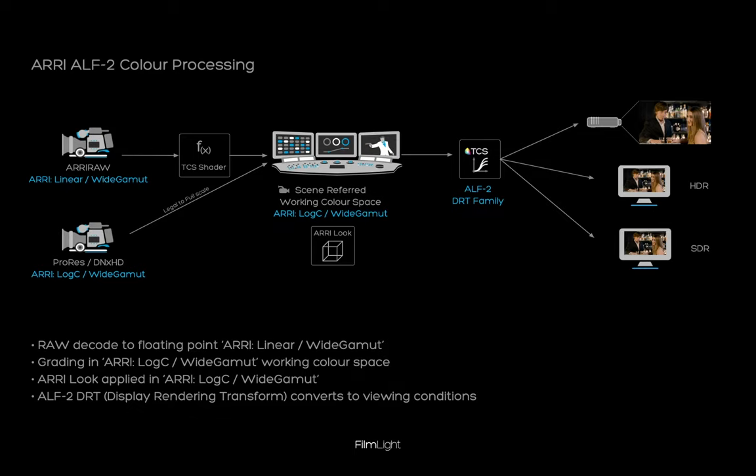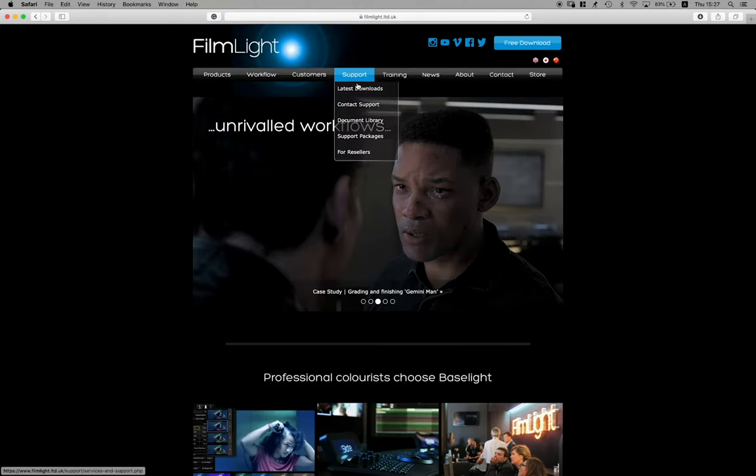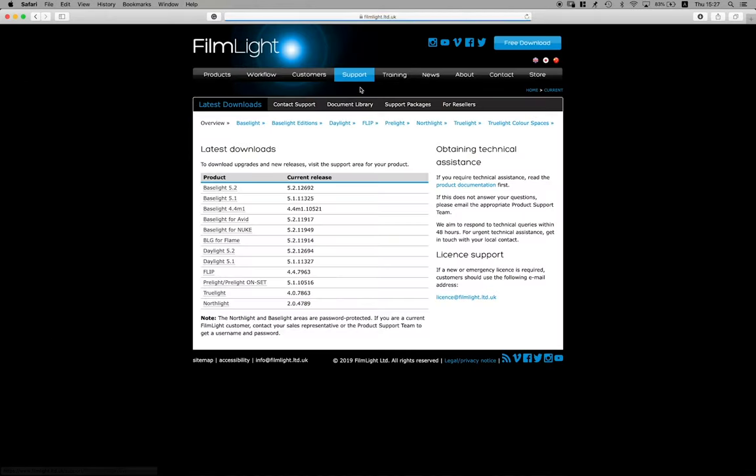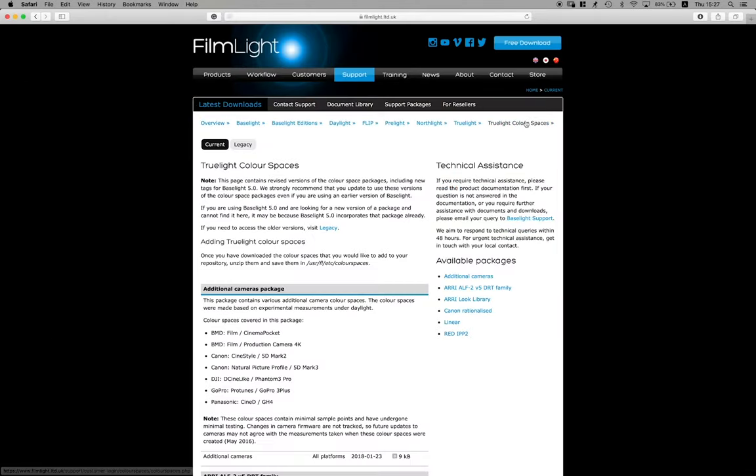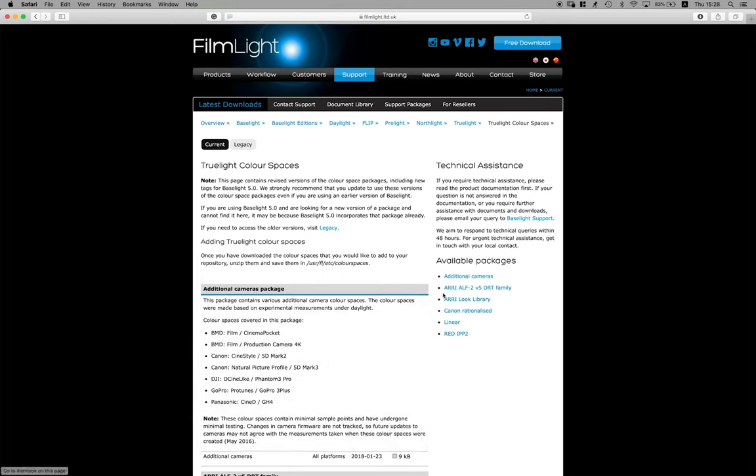To get everything ready we need to download two items from the Filmlight homepage. Go to Support, Latest Downloads, True Light Color Spaces and there you will find the ARRI ALF2DRT Family and the ARRI Look Library.